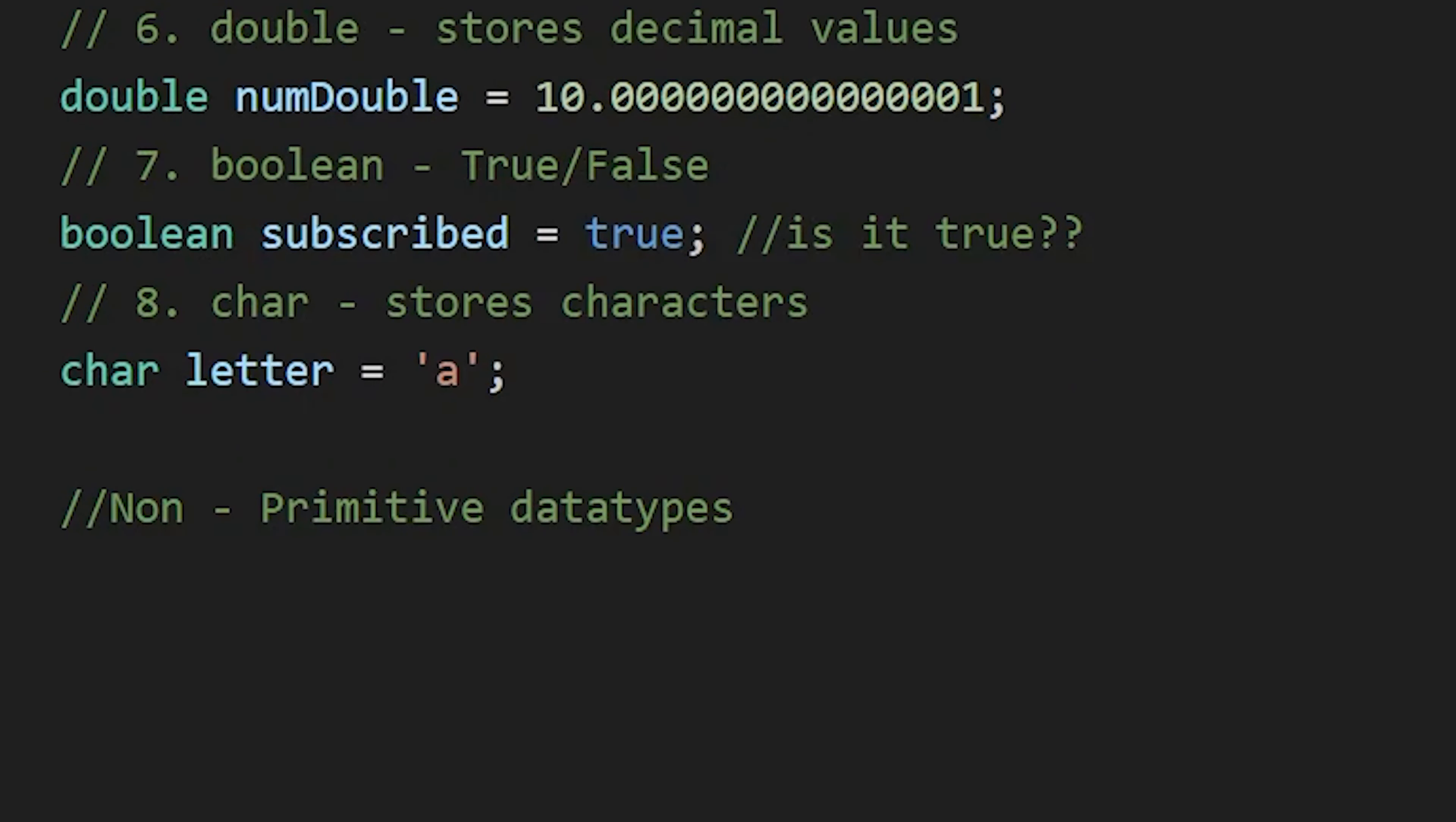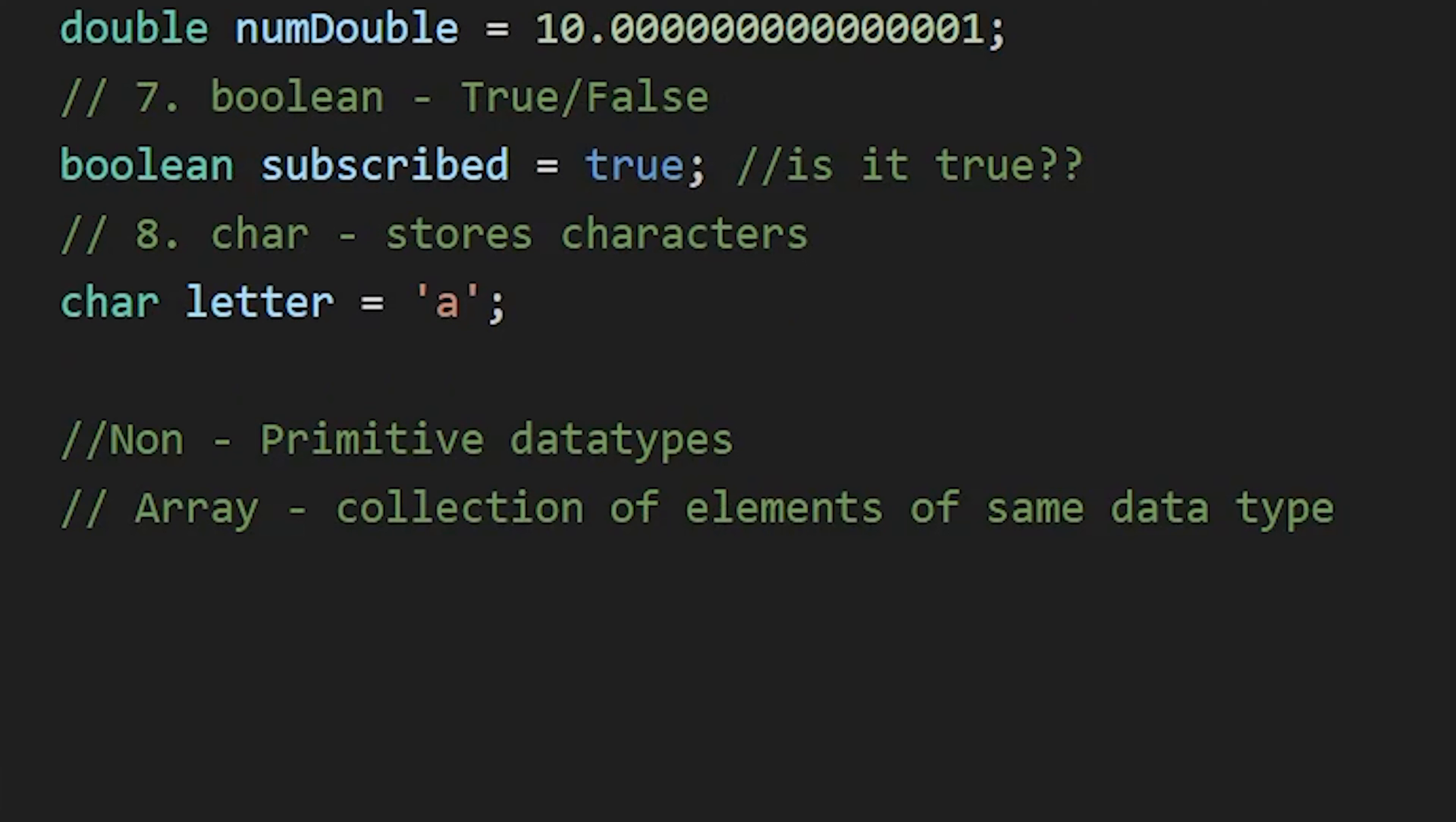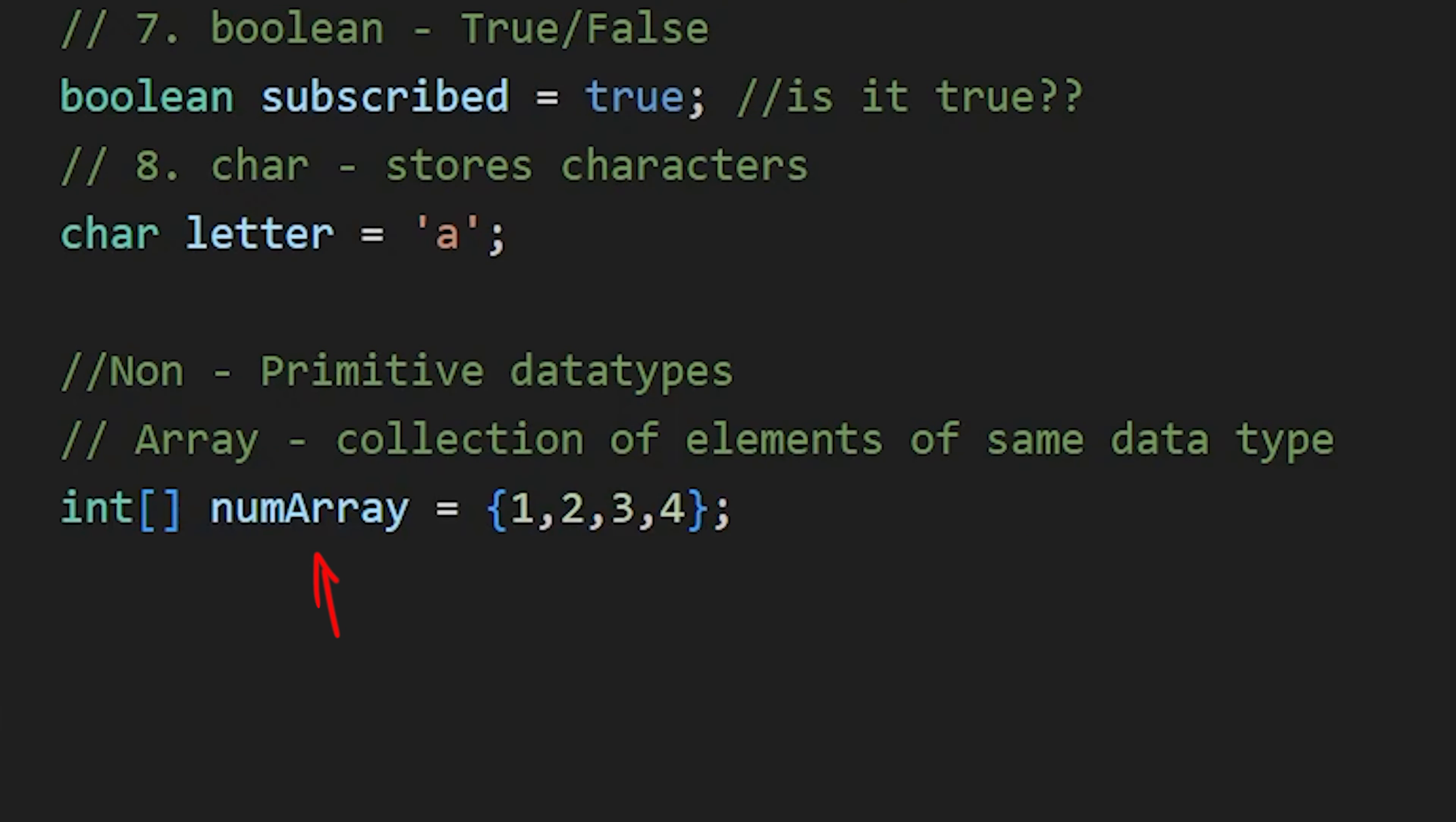Now the non-primitive data types include data types which are created using primitive data types, like array. It is a collection of elements of same data type, like this array of numbers. Here this array is created using the primitive data type which is int.